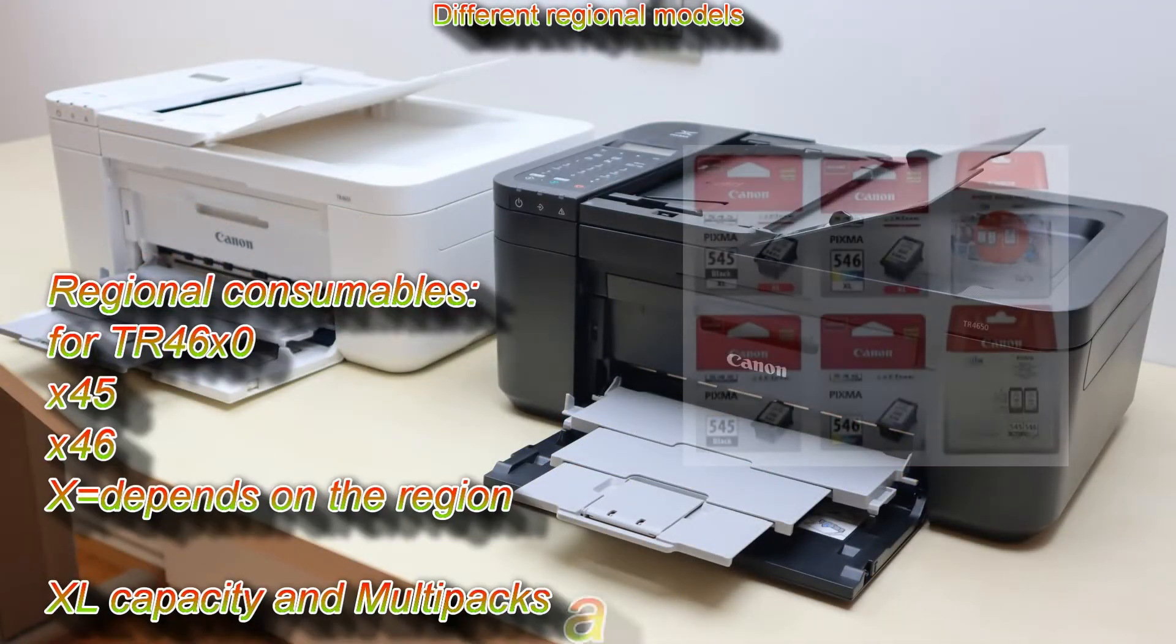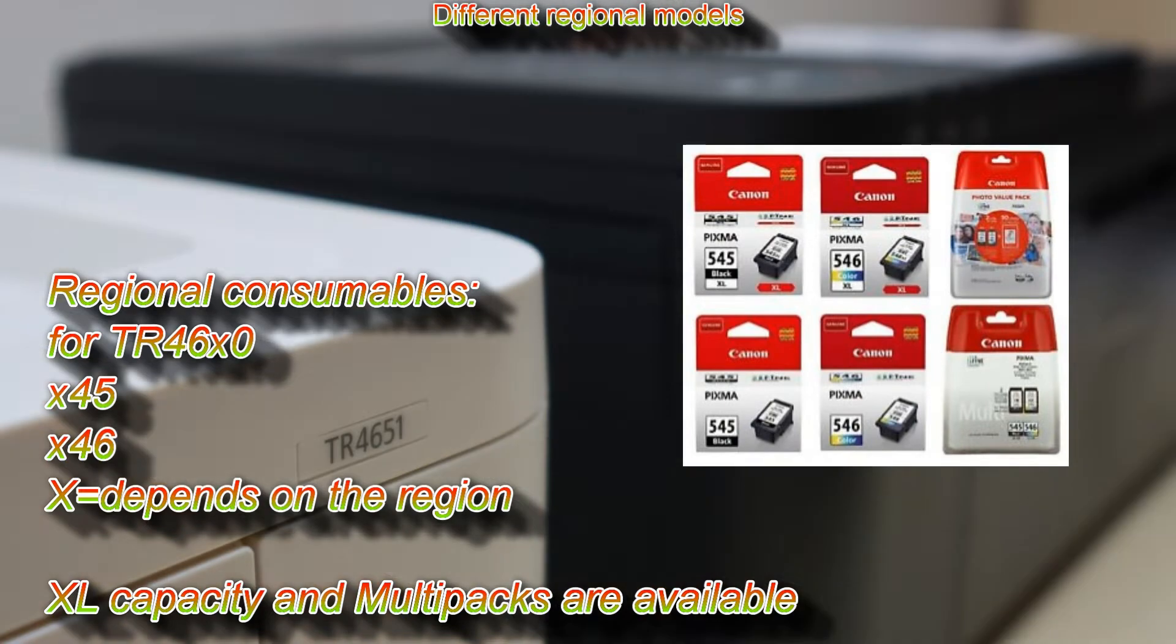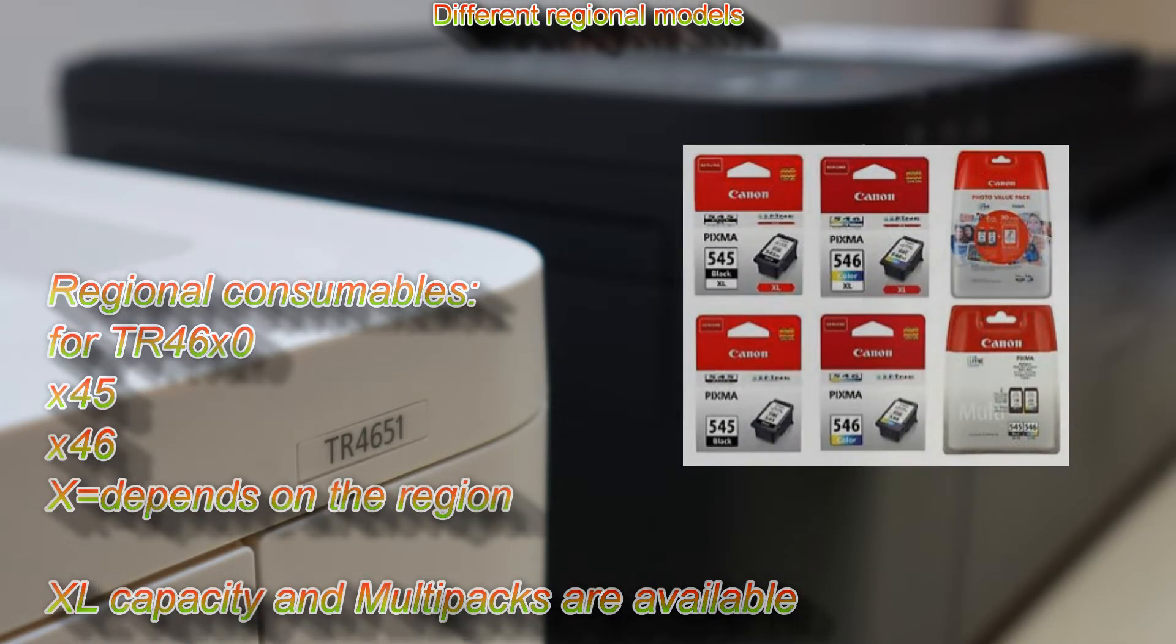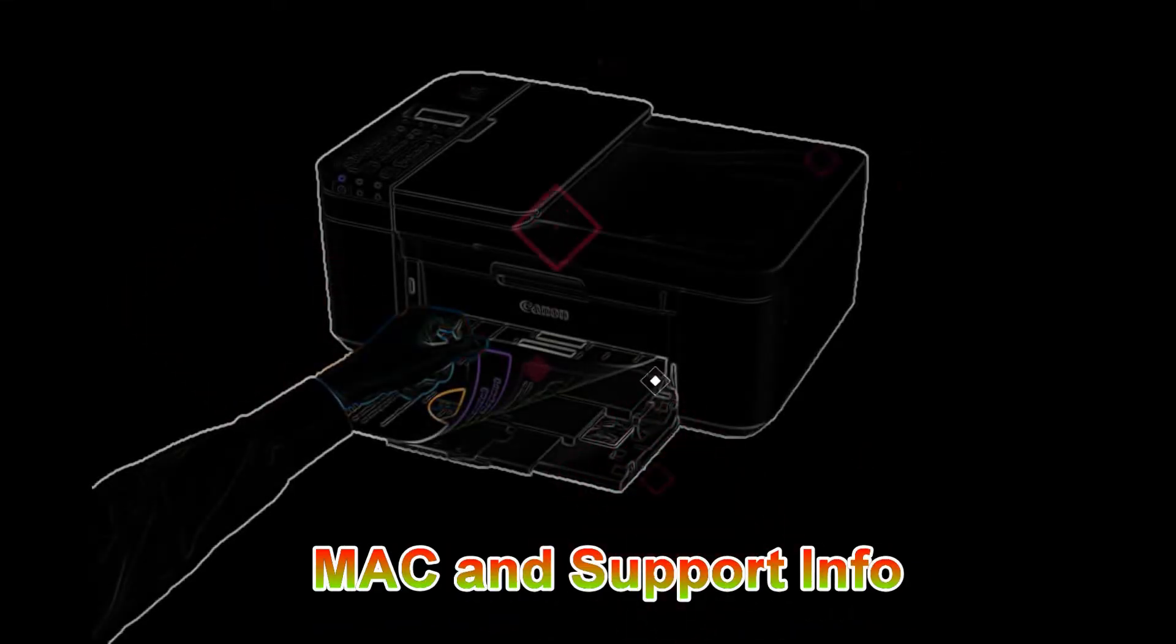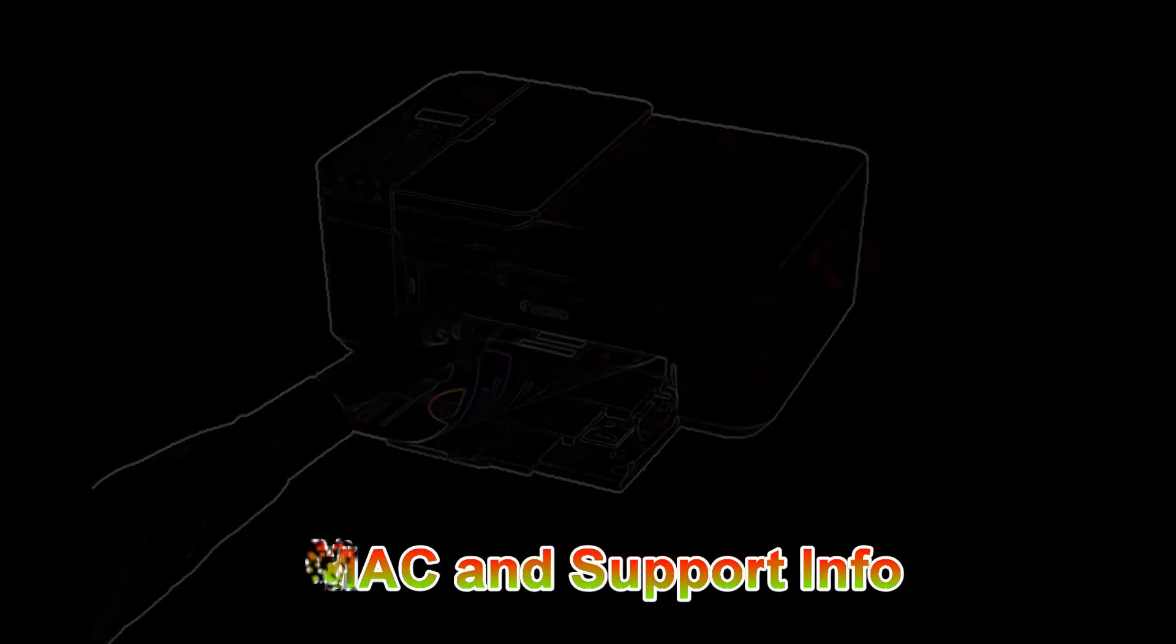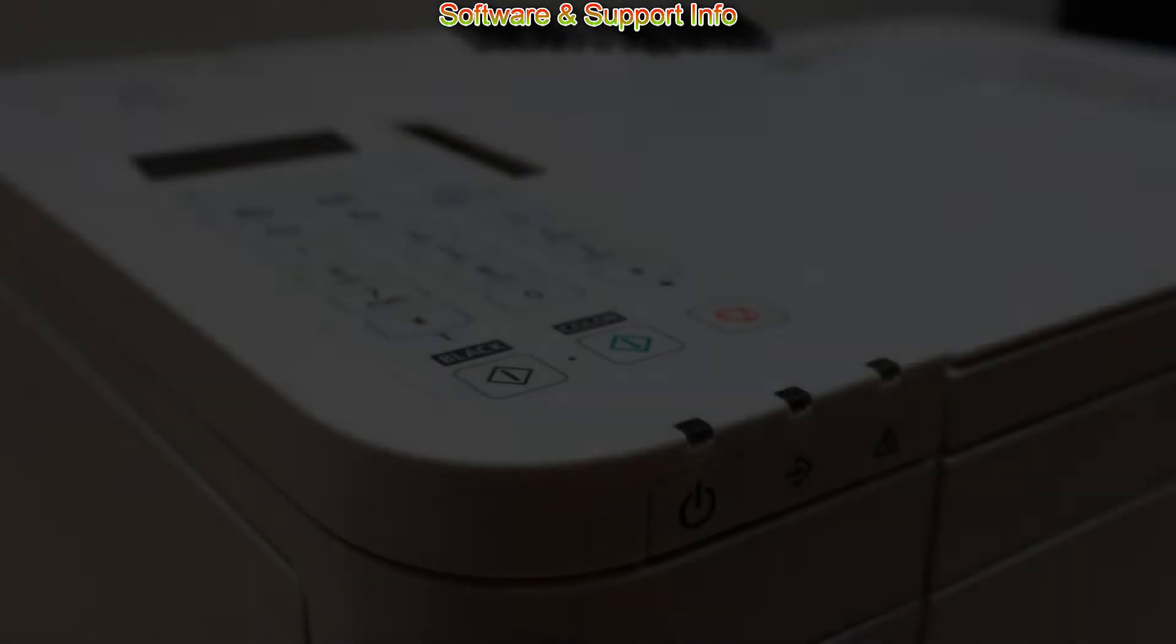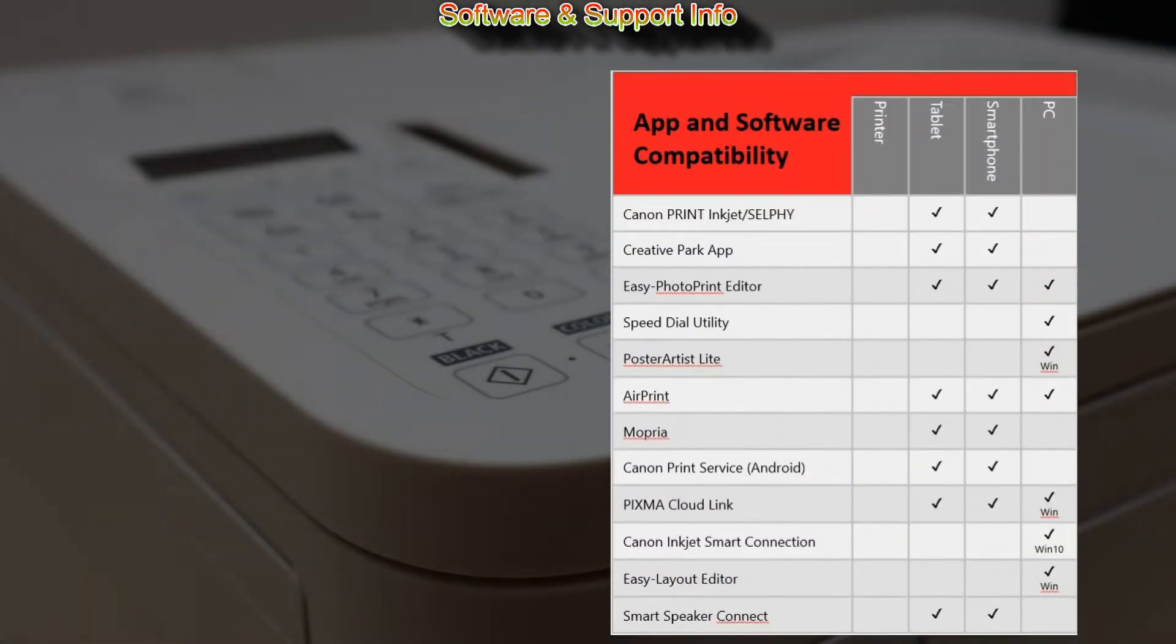With different regional models there are also different inks compatible. Before I install the PIXMA to Windows, let me share some more software information. Here I put on the screen the software compatibility on this series.